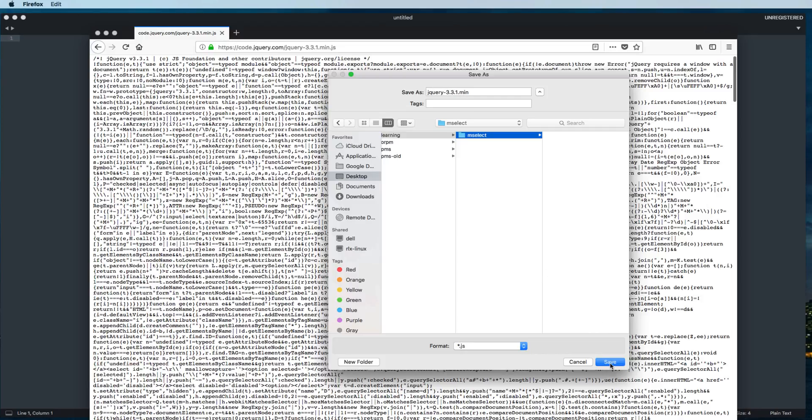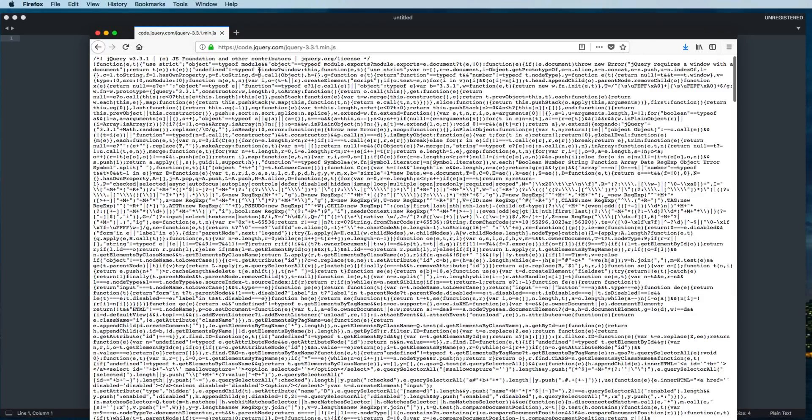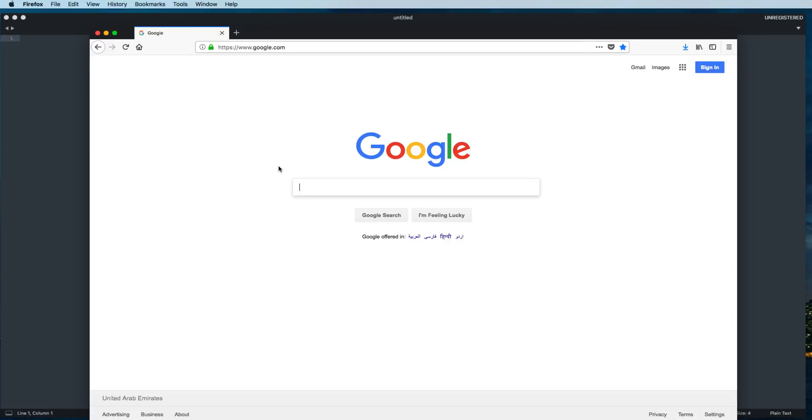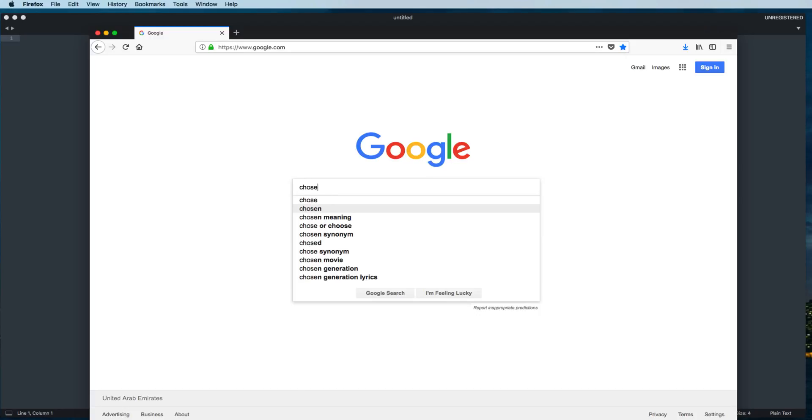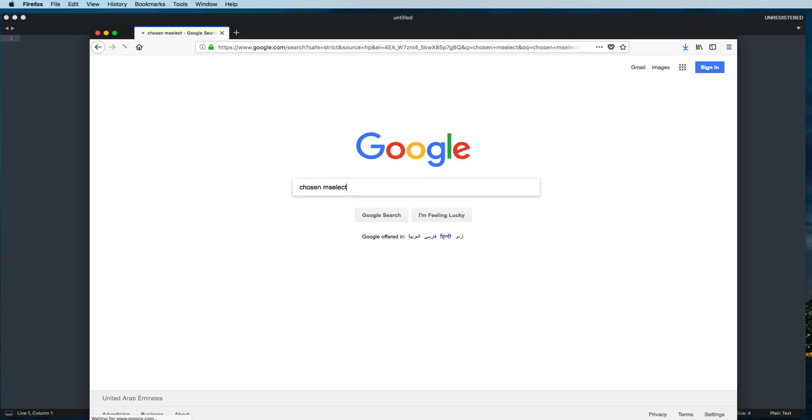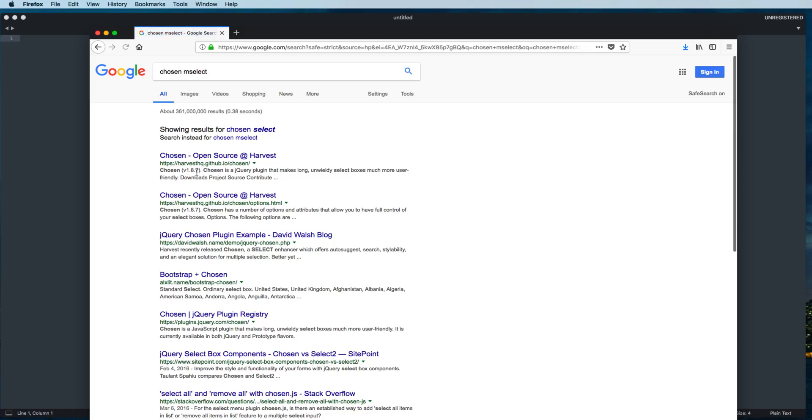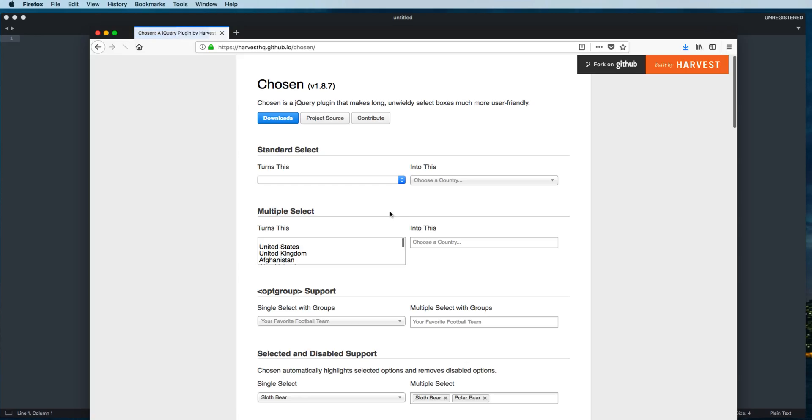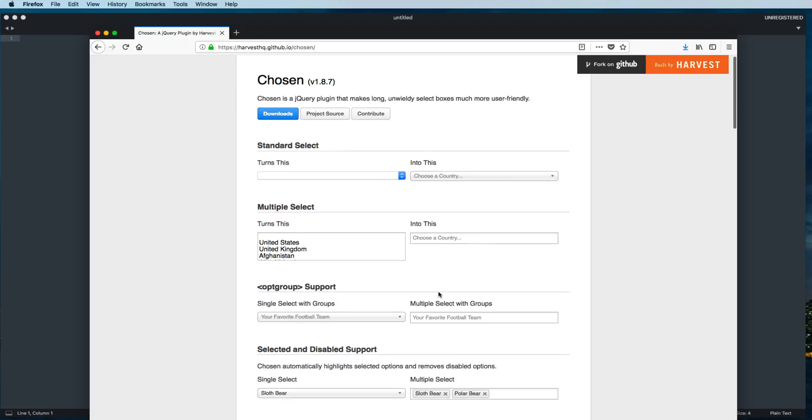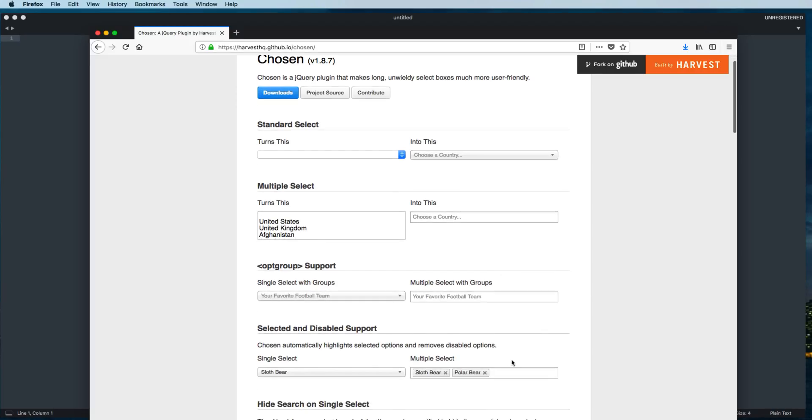Now again go to Google and let's search for the jQuery plugin. The name of that plugin is Chosen. Select and click on the first link. Now here we are going to create a similar drop-down menu with multiple selection option like this one.